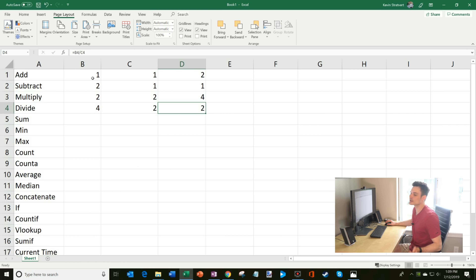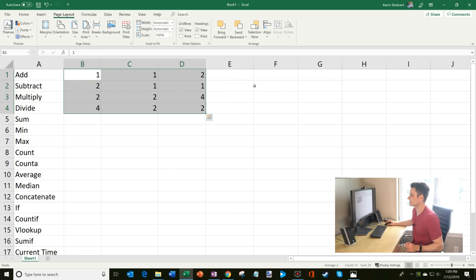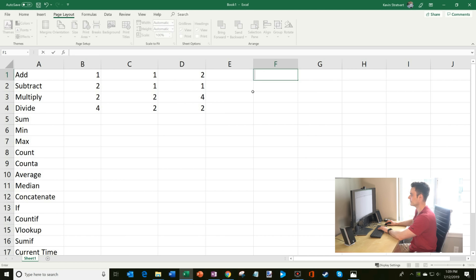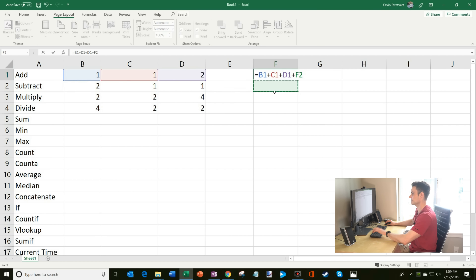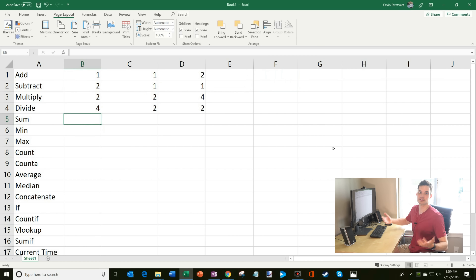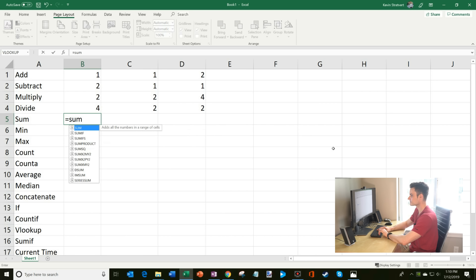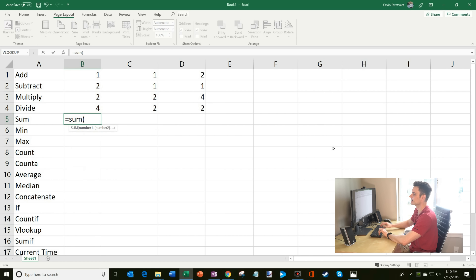Now let's say I want to add all these values up. I could enter a formula like one plus one plus two, but with a lot of cells that'll take a long time. I could reference each cell individually, but that's also slow. That's where the SUM formula comes in — it makes things easier. You do equals, type in SUM, then open parentheses, and it gives you a hint of what you need.